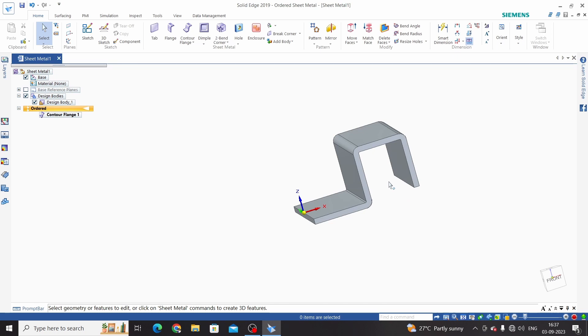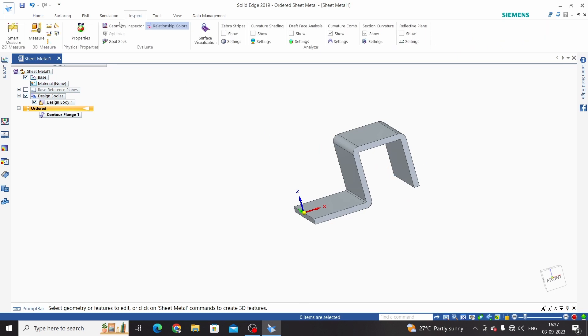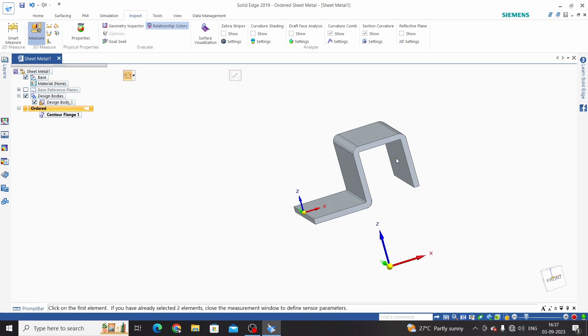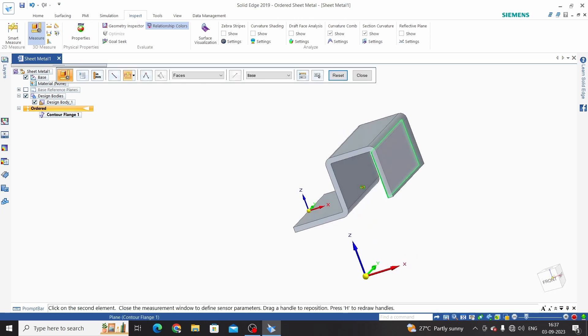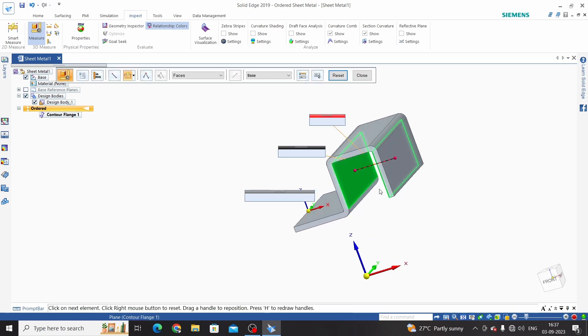We will measure the distance between these two flanges. So inspect, measure - select first face and second face. This will be 40mm for the downward option.